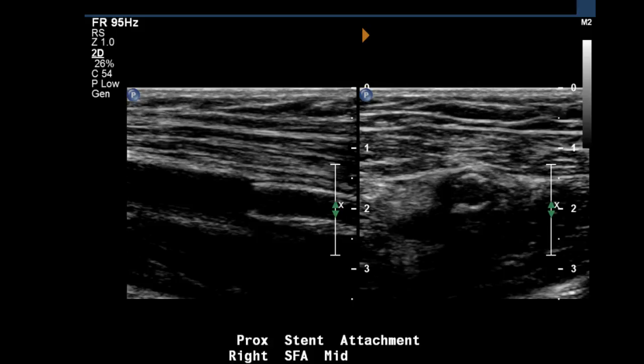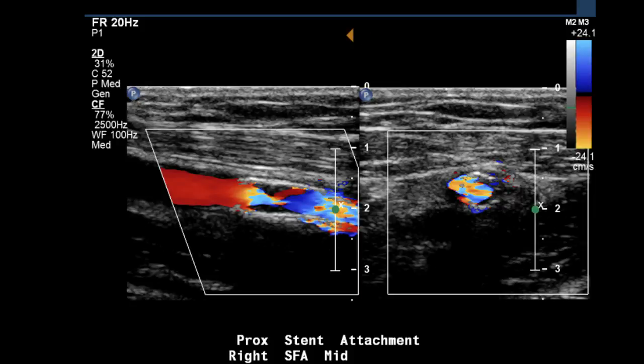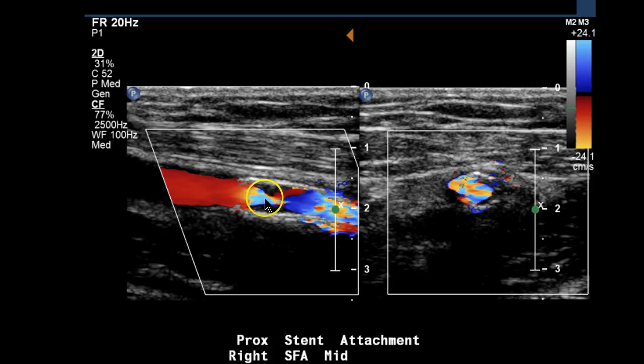The next image is of the stent attachment. Notice the 2D image appears normal — nothing to be concerned about so far. We get to the next image here, and we see the color image essentially gives us the reason for concern — the reason for the waveform we obtained in the inflow artery.